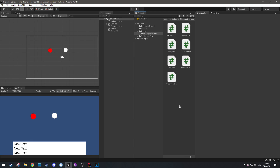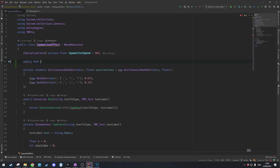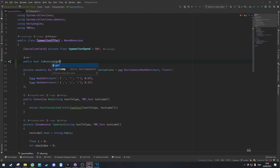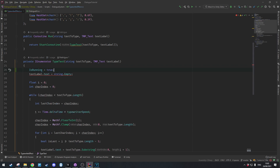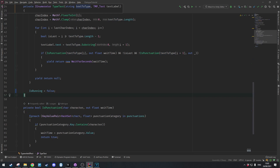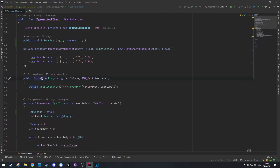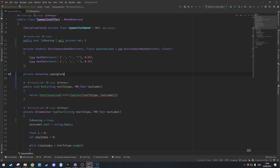Now let's make it so that you can skip dialog. We're going to open up the typewriter effect and add a new property at the very top: public bool IsRunning { get; private set; }. This value will be set to true at the very start of the TypeText coroutine and set to false at the very end. We're also going to make the Run method return void, and instead we're going to store the coroutine inside a private member variable called typingCoroutine.